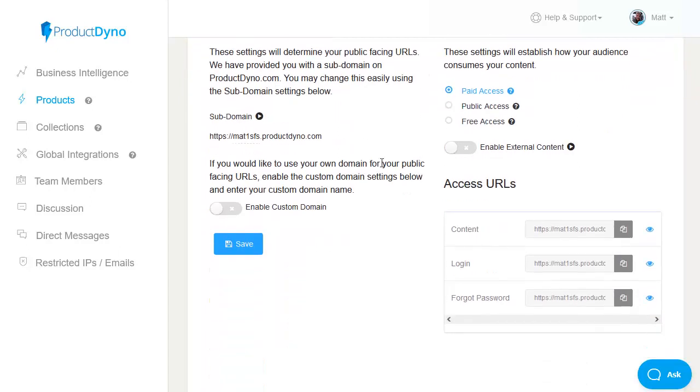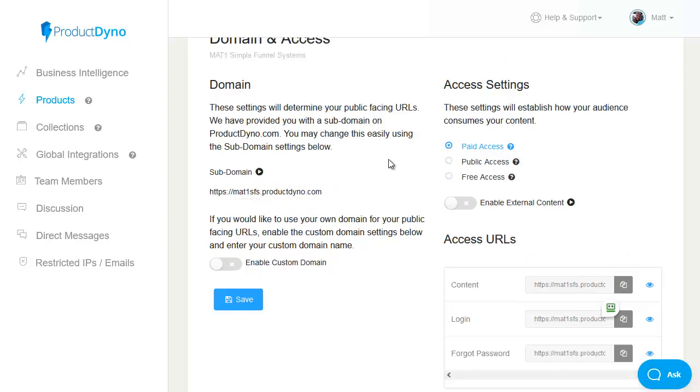You can also enable your own custom domain and use this. If you're going to do that you will need to set up the DNS settings and that can take a few minutes to get done. There is also the option to enable external content and use ProductDyno to secure your content wherever you have it currently by simply adding the little snippet of code that's generated to each page of content.